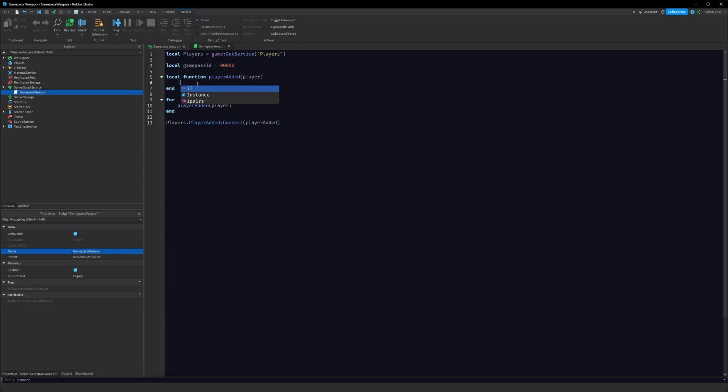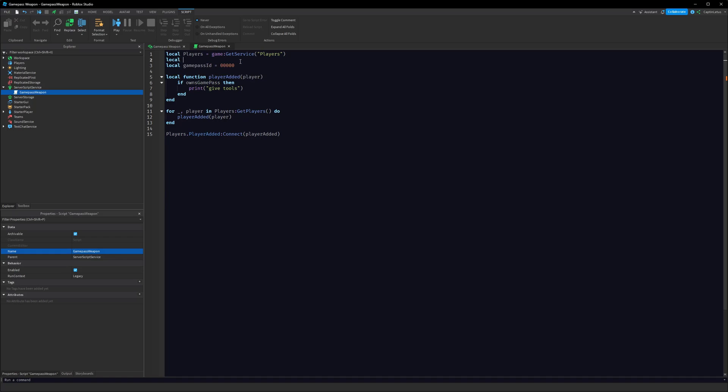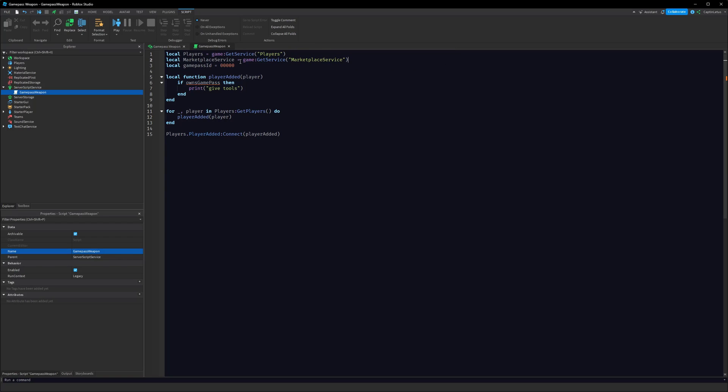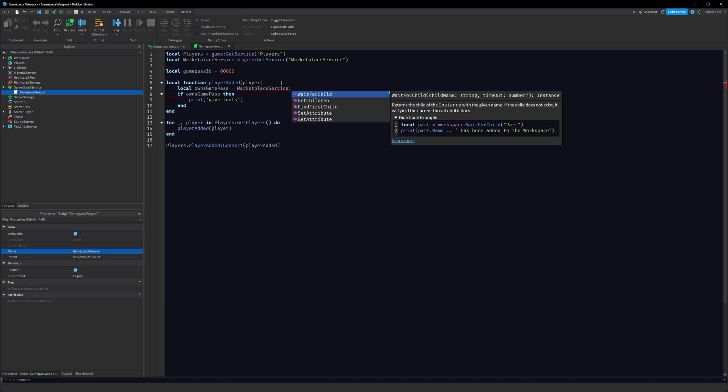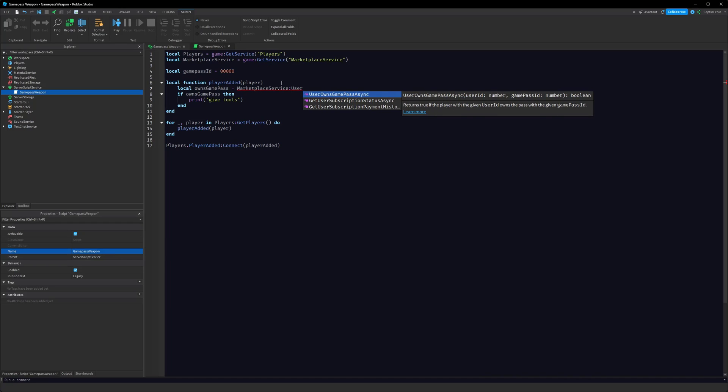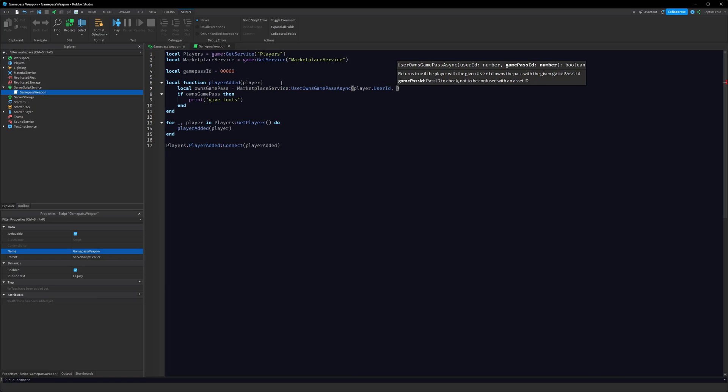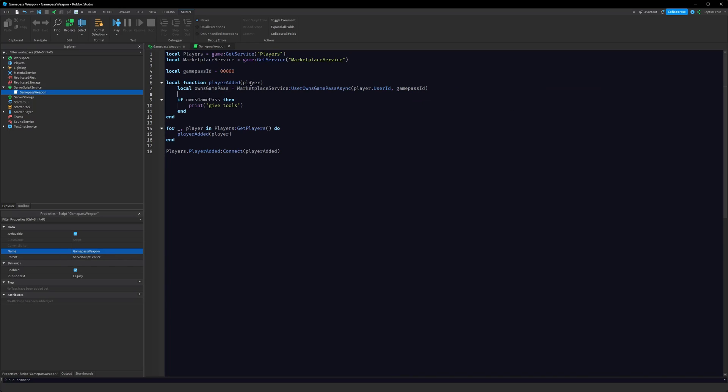Okay, well how do we check if they own the Game Pass? So we can do here, let's import our marketplace service, so local MarketplaceService equals game:GetService("MarketplaceService"). And then we can make a new variable here: local ownsGamePass equals MarketplaceService:UserOwnsGamePassAsync, and then we can pass in here player.UserId, passing our GamePassID. And that's it. So now we have a variable here, this will be true if they own the Game Pass and false otherwise.